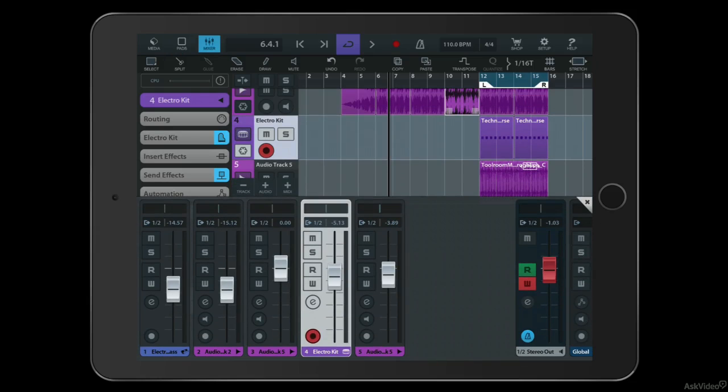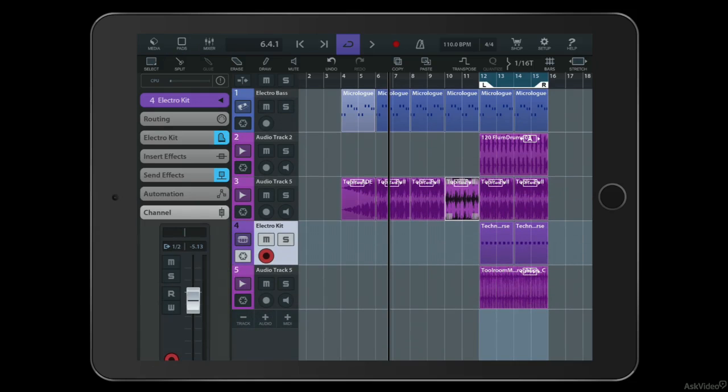You can mix. You can automate. So it's a fantastic tool. And I'm going to show you how you can build a track and explore the tools in Cubasis for iPad.